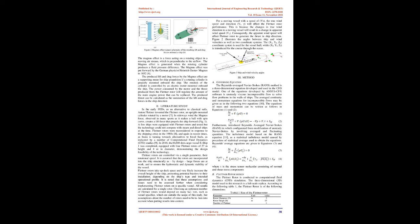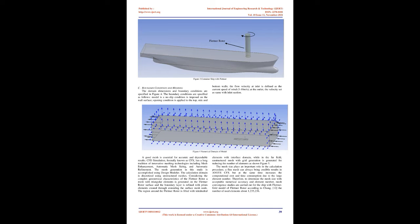Flettner rotors take up deck space and very likely increase the overall height of the ship, presenting potential barriers to their installation, depending on the ship's type and intended operational profile. It is noted that these assumptions and issues need to be assessed further when considering implementing Flettner rotors on a specific vessel.